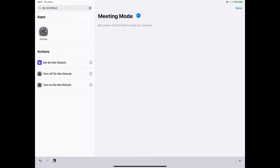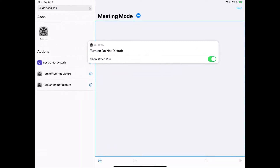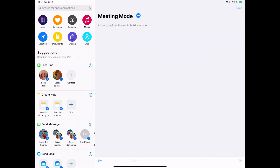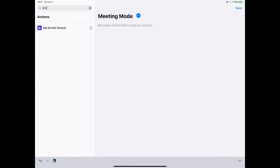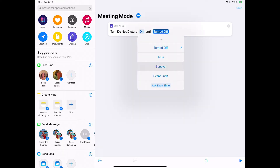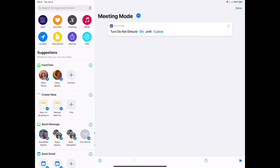I'm going to turn it on. Actually, what I'm going to do — I can get even more fancy. Set Do Not Disturb — if you use the 'on' command, you can set it until I leave. So we're going to use that command.